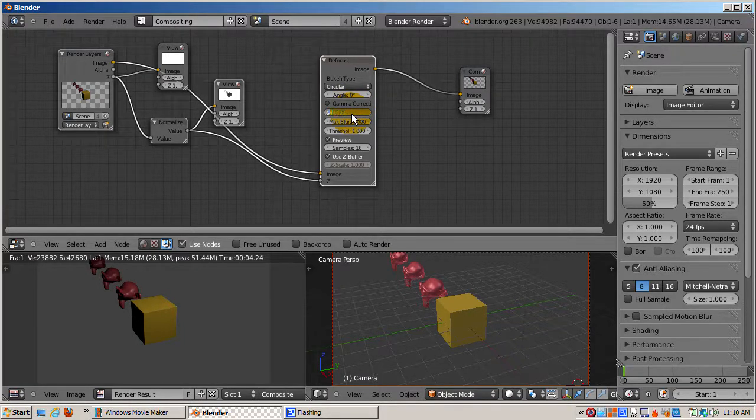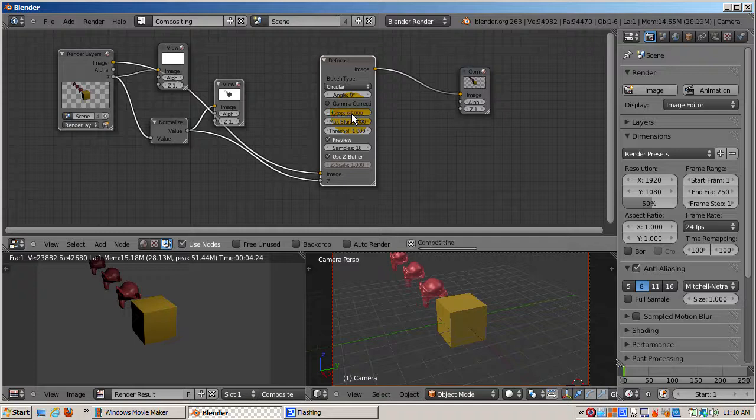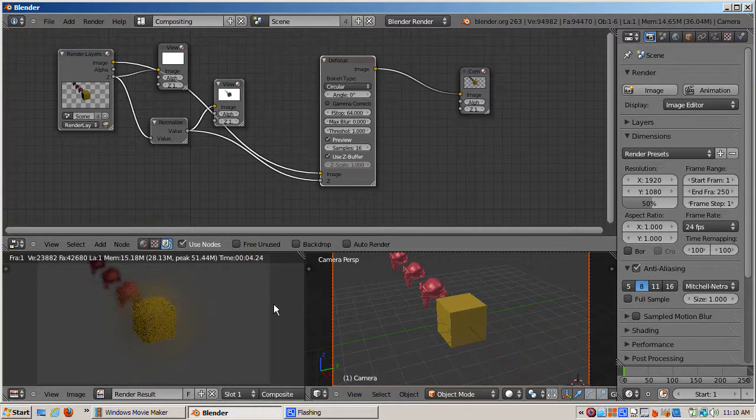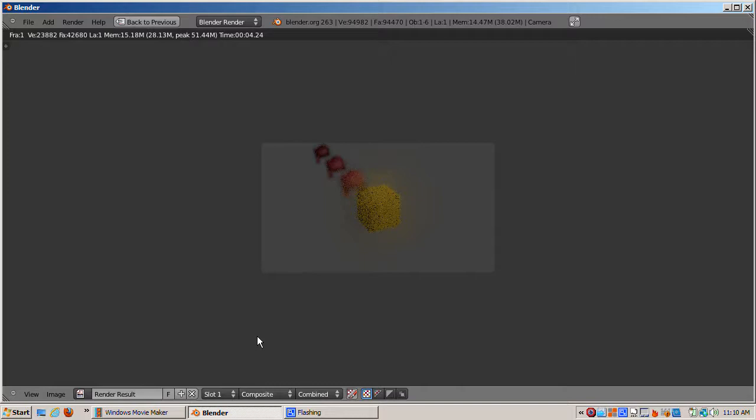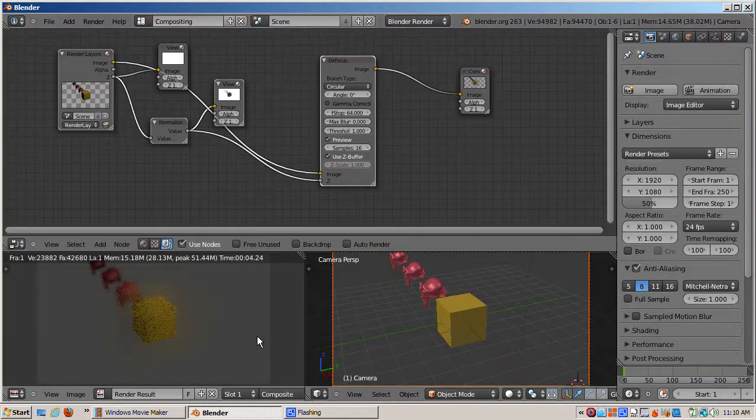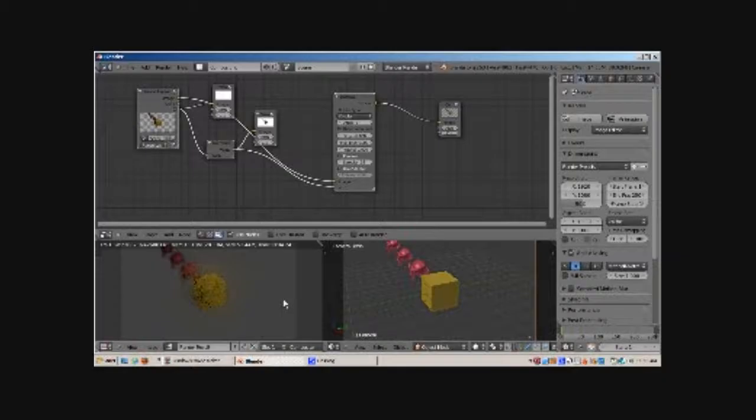That's because the degree of blurring is controlled by the f-stop slider, which by default is set to 128. I'll reduce the f-stop value down to about 96 or so. Reducing the f-stop a little actually goes a long way. I'll render the scene.